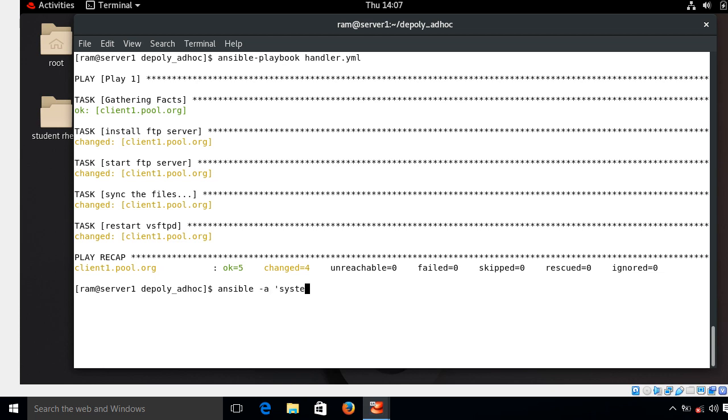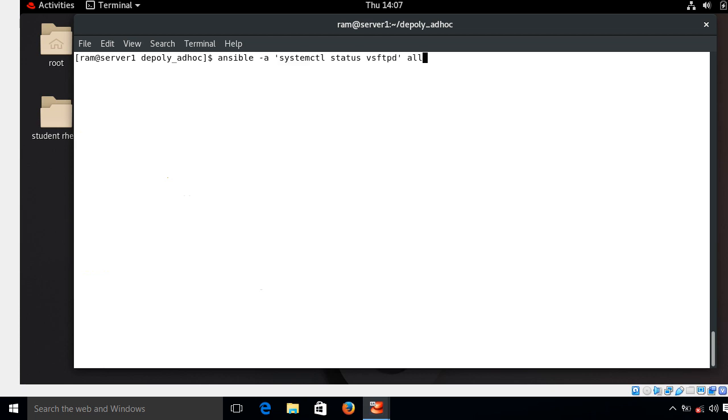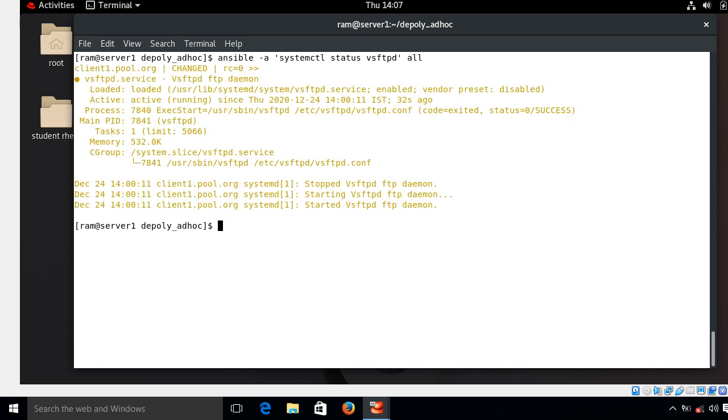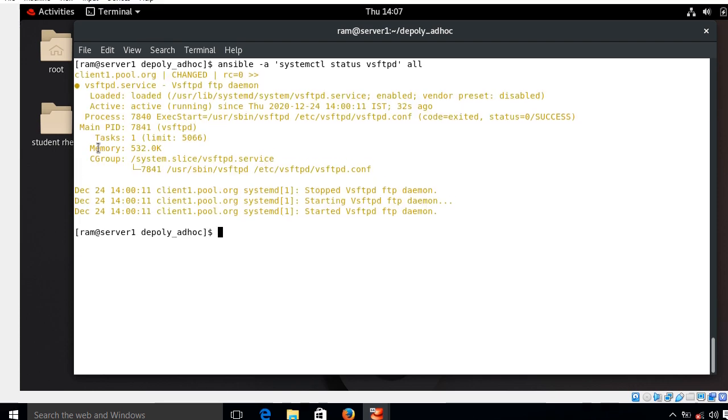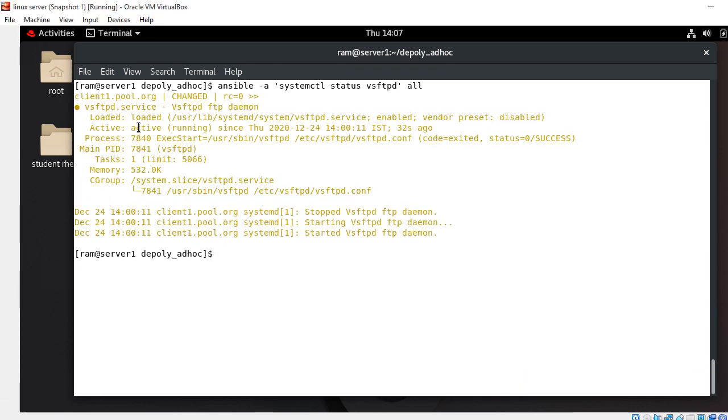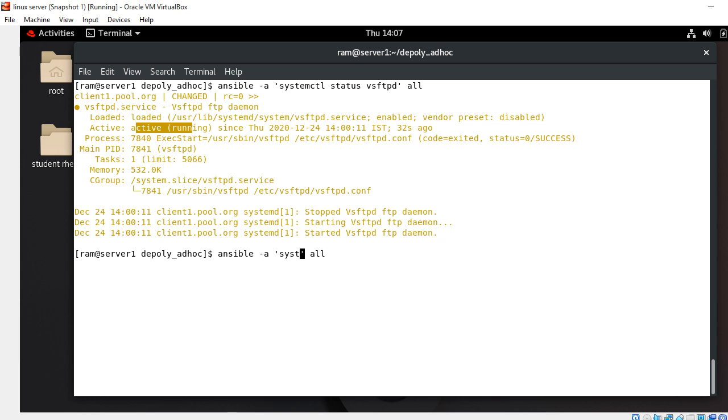And systemctl status vsftpd all. Okay good, it's active and running condition. And in the similar way I can check the content of my linux directory. This is ls /var/ftp/pub/linux.